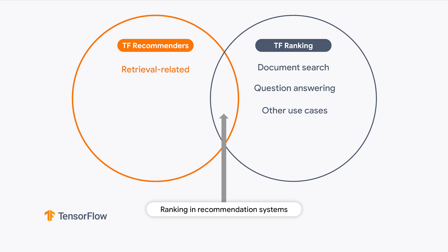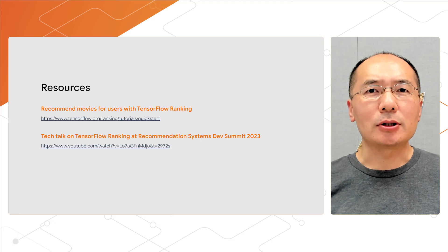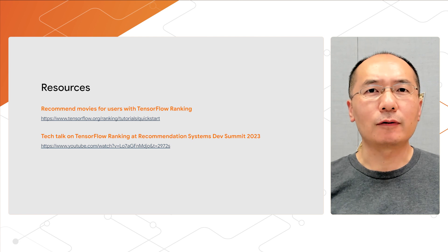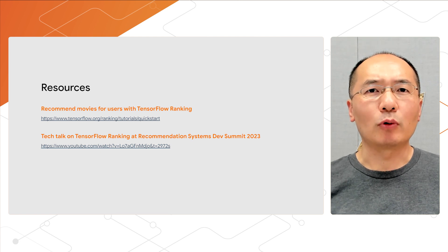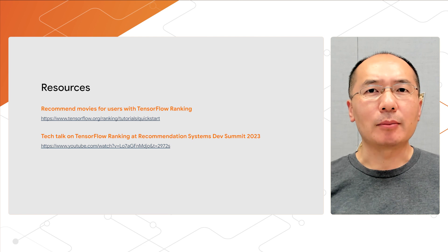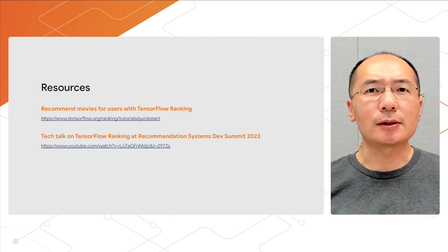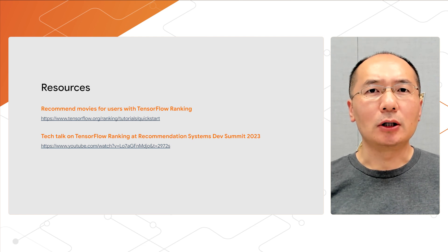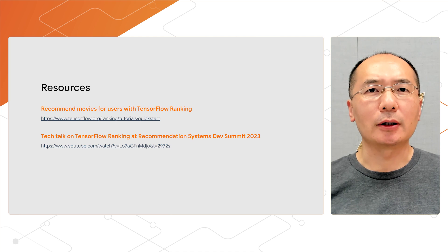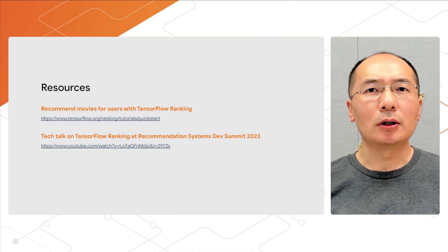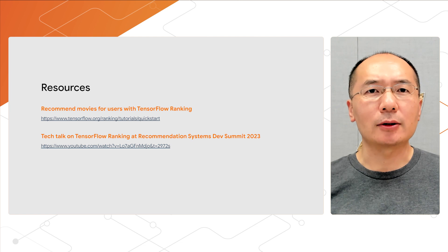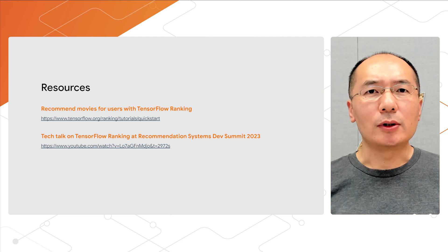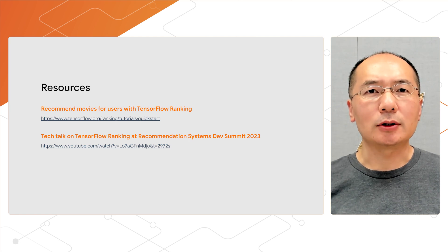Hopefully, this makes things clear. One last thing I should mention, our colleague Rolf from TF Ranking team gave a fantastic talk at our recommendation system Dev Summit. I highly recommend watching his session in the link below if you want to learn more about TF Ranking and some cutting-edge learning-to-rank research, such as positional de-biasing. With that, thank you very much for watching this video. I'll see you next time.